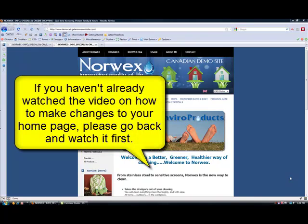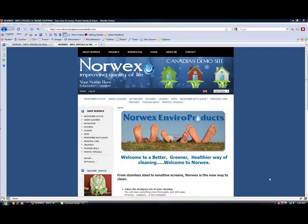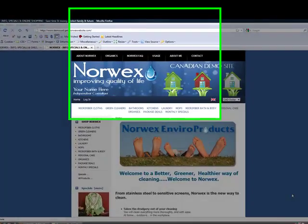Hi there, it's Carrie from GetANorwexWebsite.com. I wanted to show you today how to make changes to the content of the pages on your website.